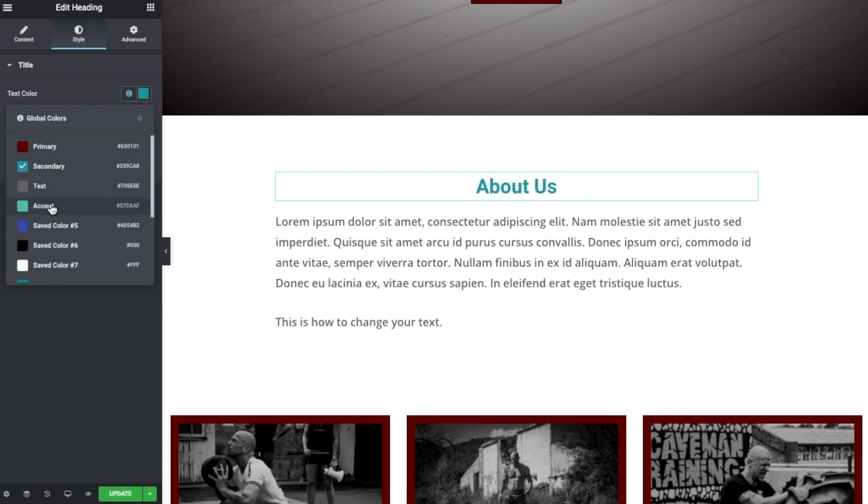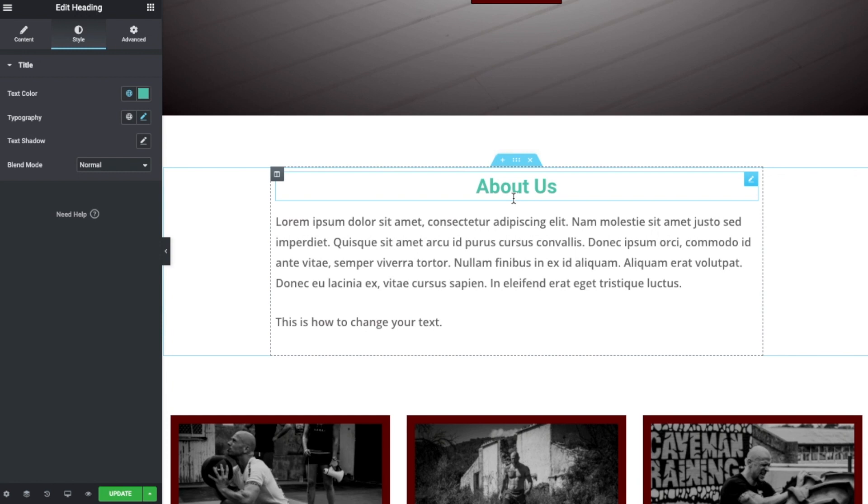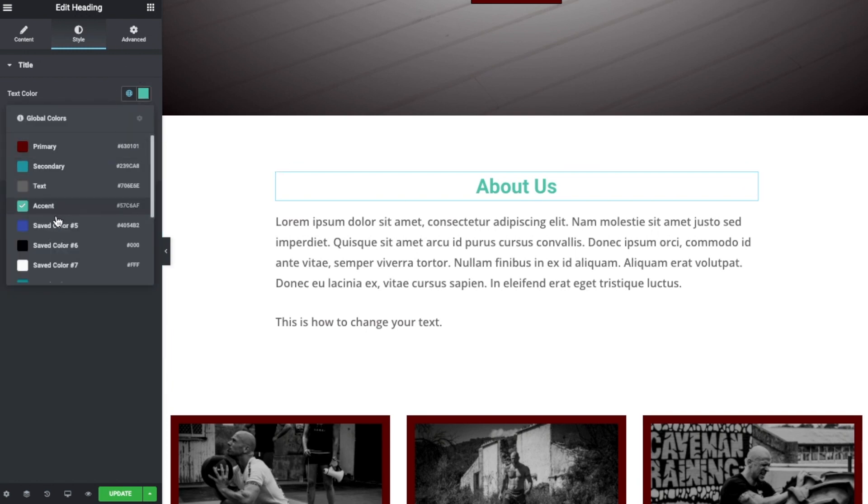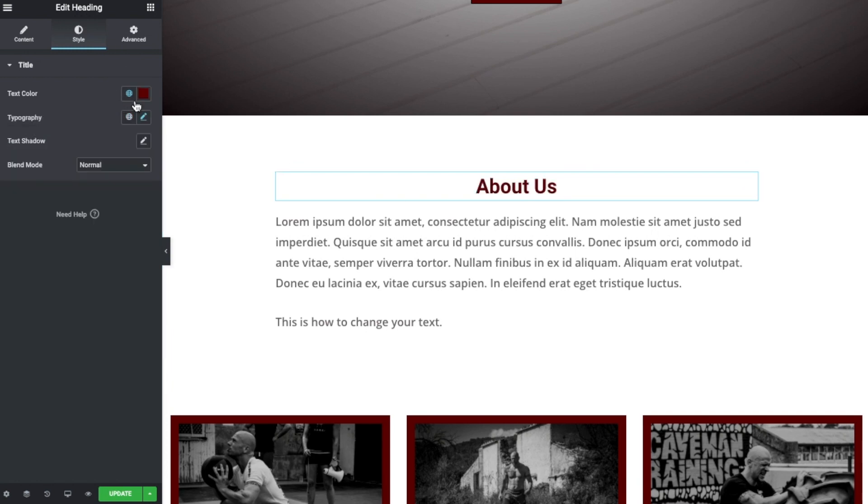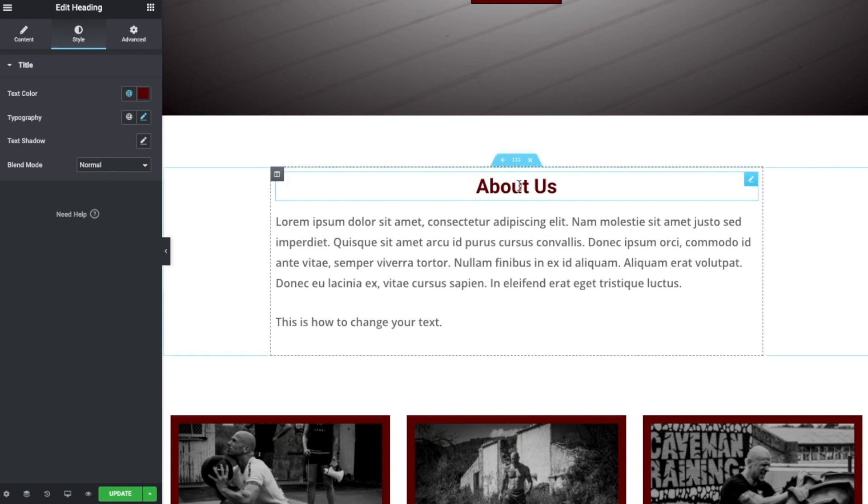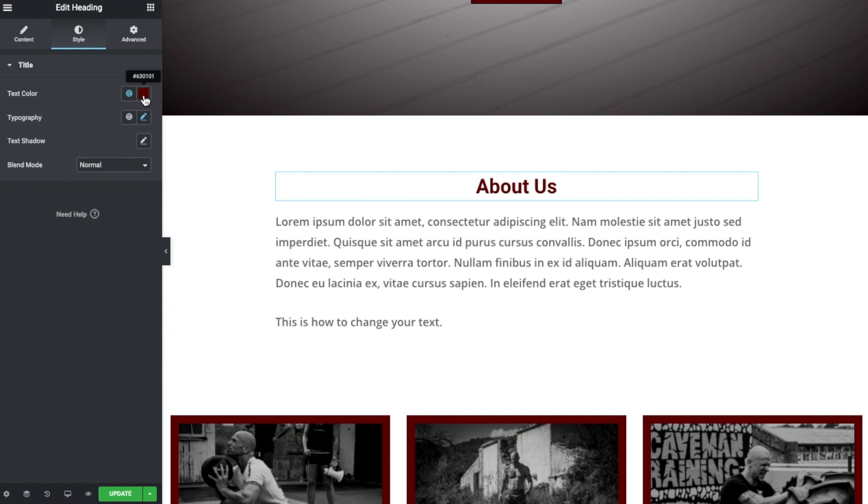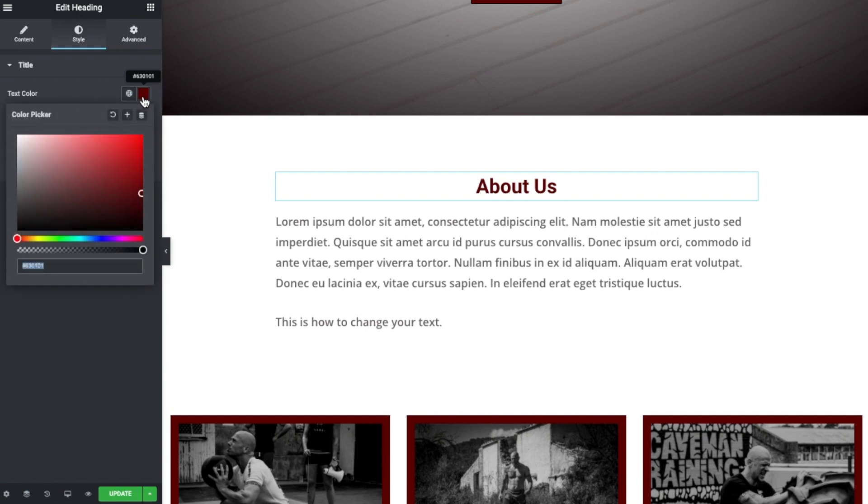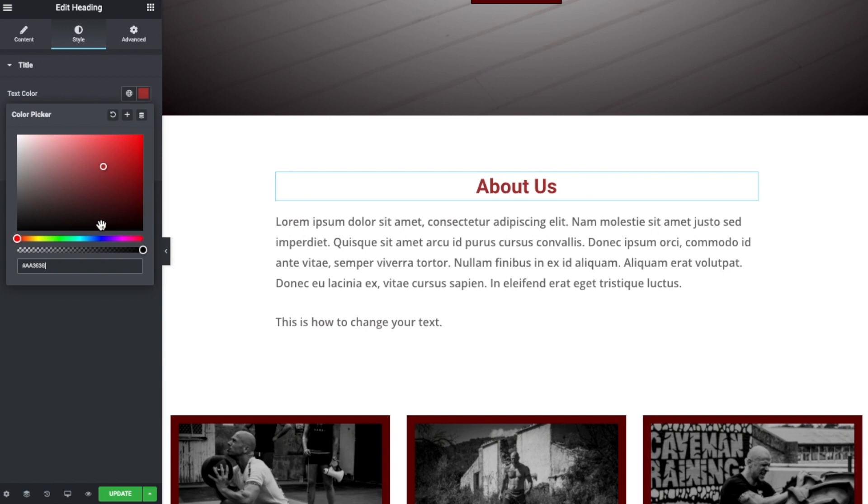And then select one of these, and look at that, it just changes the color. So we've got this selection of colors that are related to our branding. So that's how to set a global color for an element. But if you fancy just going off the wall and changing the color, we click on the square.